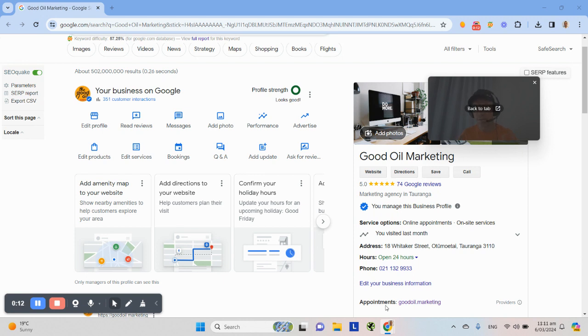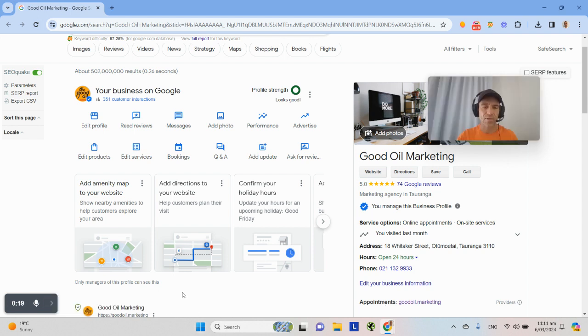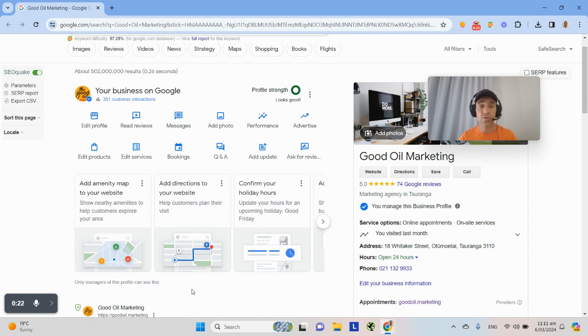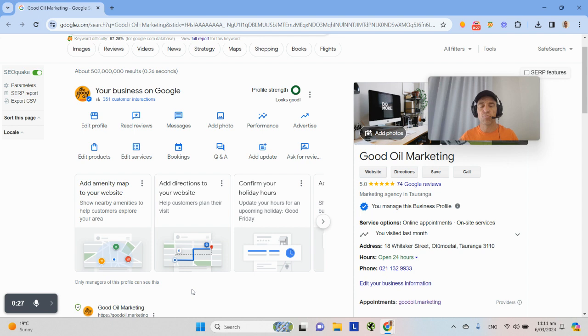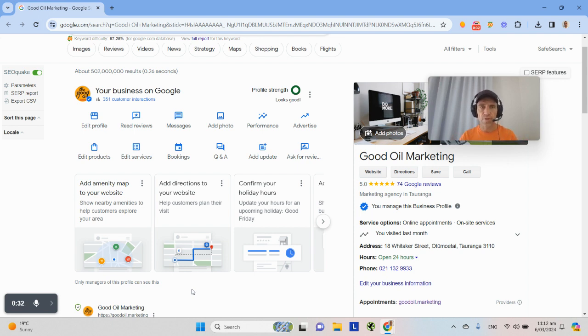This is so easy to do that it's almost criminal. So I tried to figure out why Google's made it so easy, but I guess the goal of Google is to get you onto their platform, onto your Google Business Profile dashboard, so that in the long run they can sell ads, get you using ads.